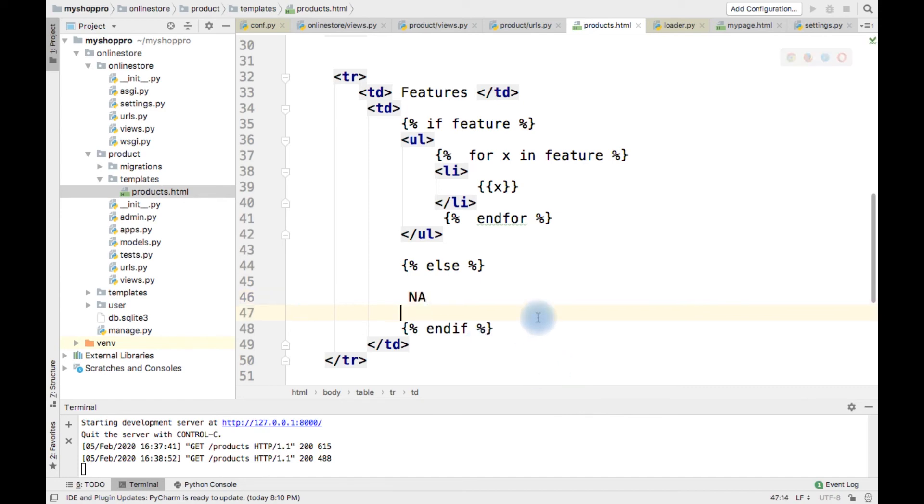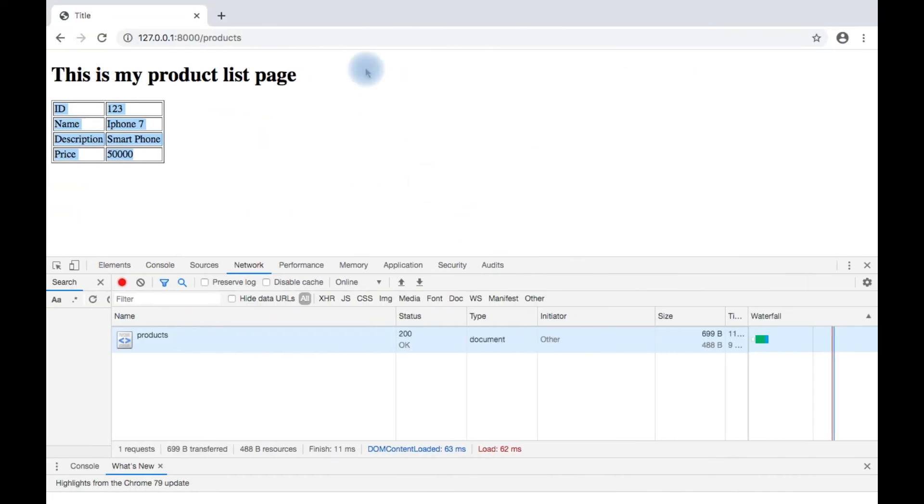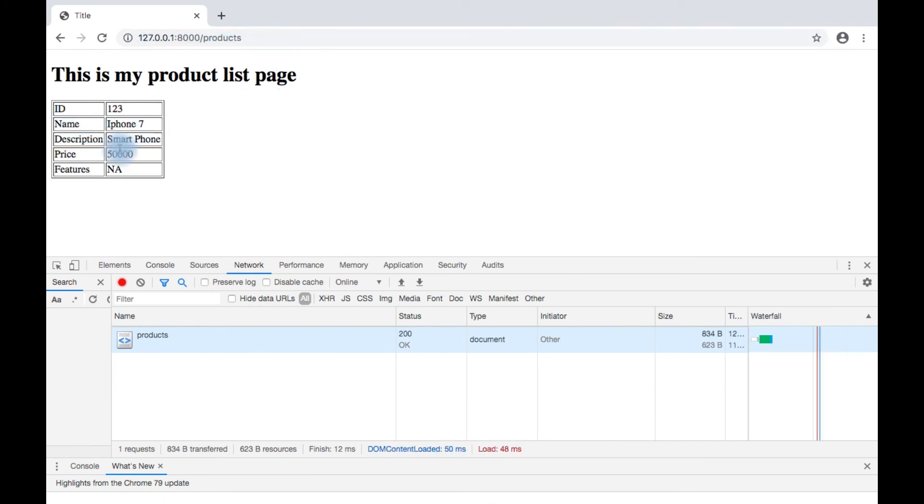I am simply providing NA. So let's see. See that NA appear here, right?